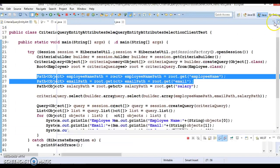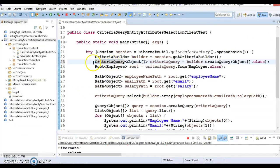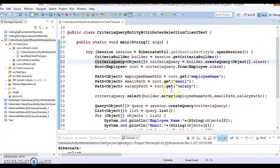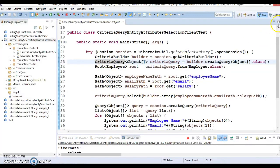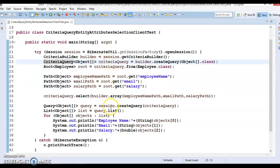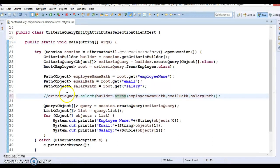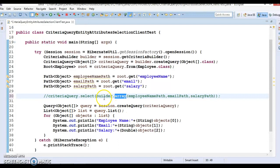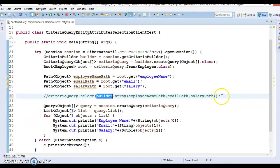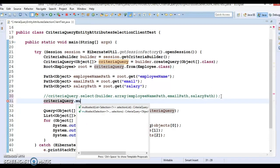Hibernate 5 using criteria query. Now the next approach to select multiple values - if you are not interested to use this array, then there is another way to do the same. Here, instead of using the array method of criteria builder, the criteria query has a method called multi-select.